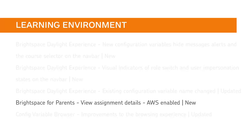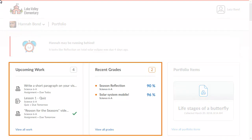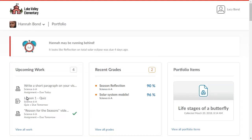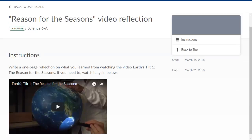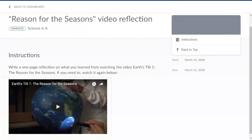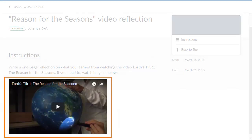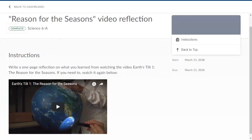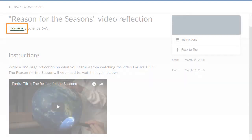Parents can involve themselves in online learning by viewing assignment details in Brightspace for Parents. When a parent opens an assignment from the upcoming work or recent grades widgets, they will see assignment instructions, external resources if applicable, and the completion status.